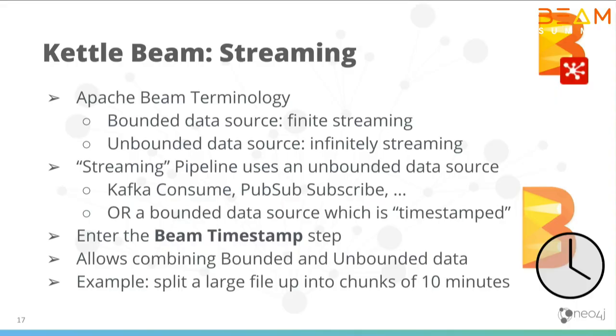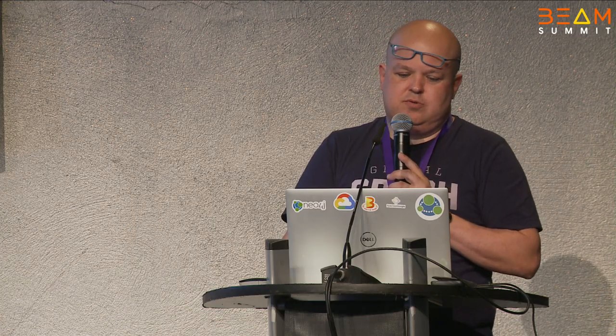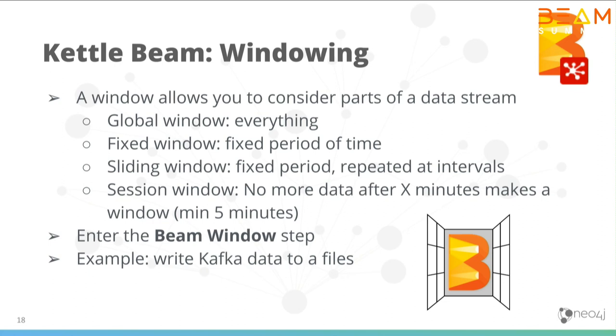For streaming, we also added a bunch of stuff, because while Kettle is a streaming engine by nature, it didn't really have concepts like windowing and timestamps. So we just added a few icons in our palettes, and so we now have these functions. If you know a bit about the Beam API, that's a nice thing about presenting here. I don't have to explain this. You can just use these, and I'll show some demos.